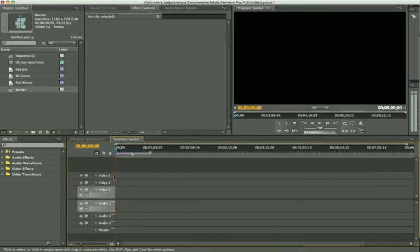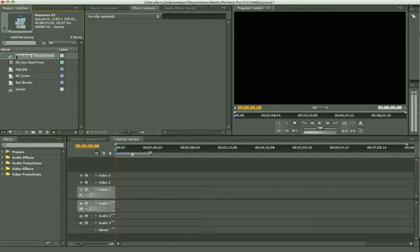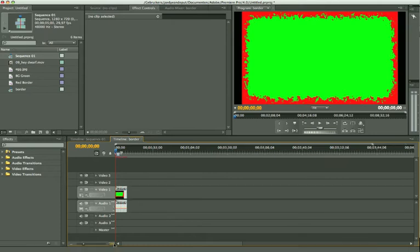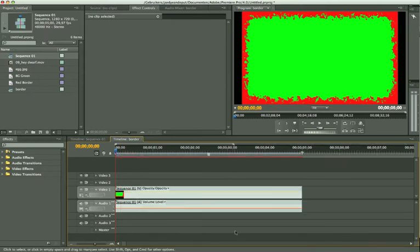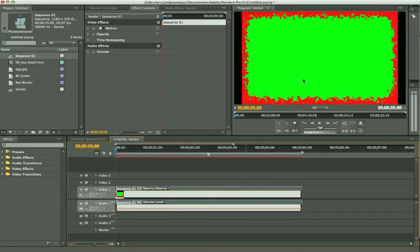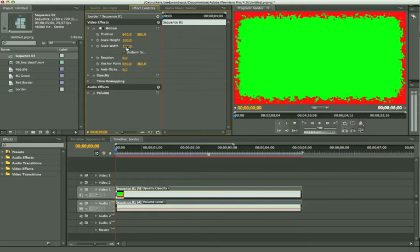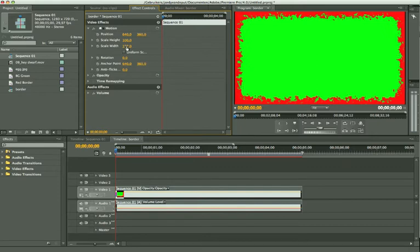We're going to drag sequence 1 into our border sequence. I named it border in this case. I'm going to scale it a bit up. I'm going to increase the scale width so it fits up. There we go.